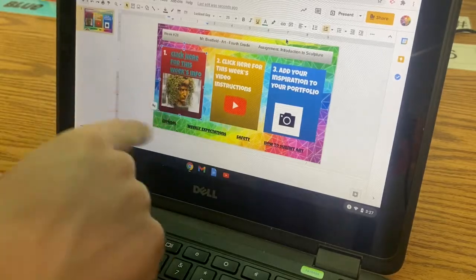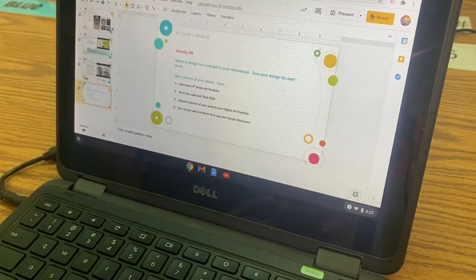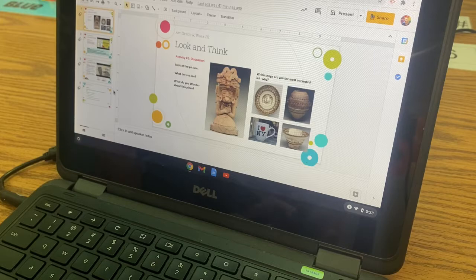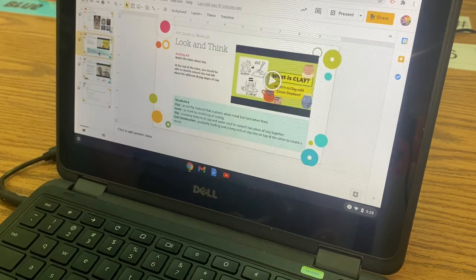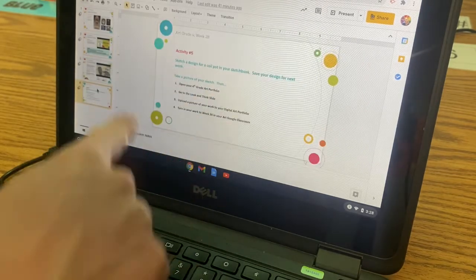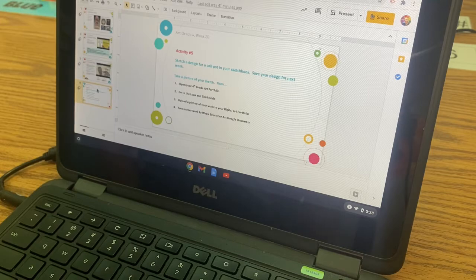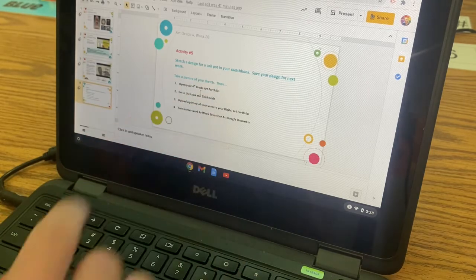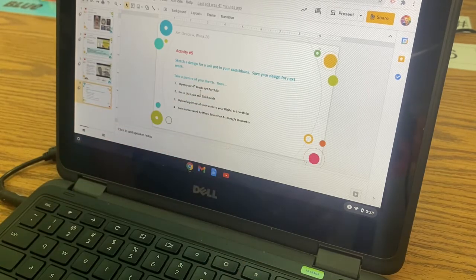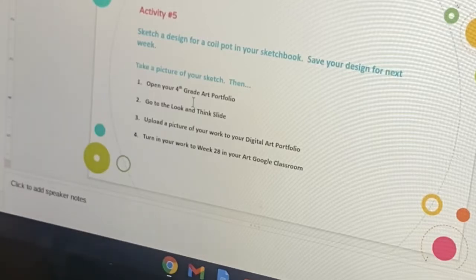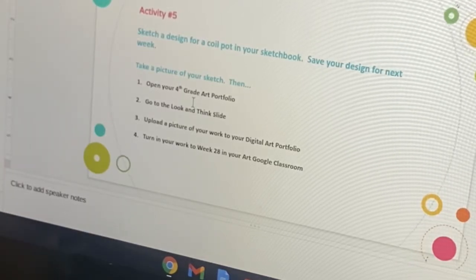So in the number one, it's going to look like this. Here's just some different images for your inspiration. There's two videos on here. Number four is the most important. This goes over what I need from you today. You're going to put this in the look and think on your sculpture unit. Upload a picture to your digital portfolio of the sketch you're going to make in your sketchbook.